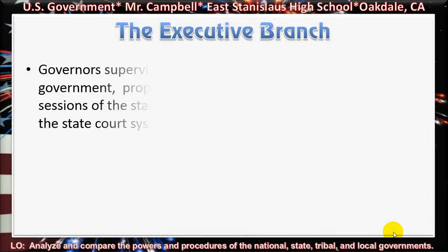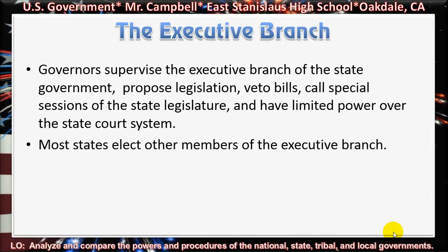Governors supervise the executive branch of the state government. They propose legislation, veto bills, call special sessions of the state legislature, and have limited power over the state court system. Most states elect other members of the executive branch.